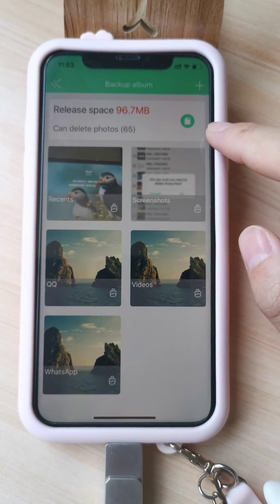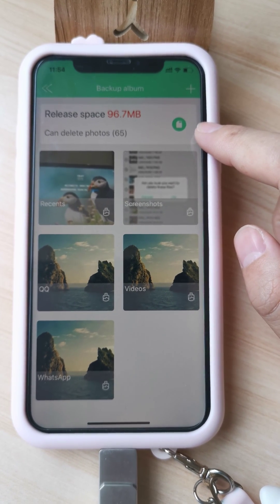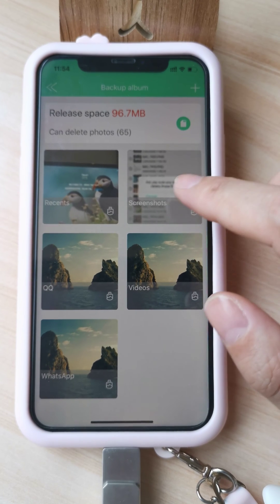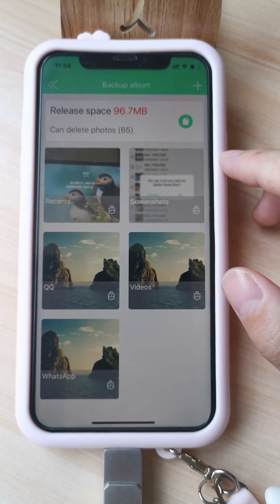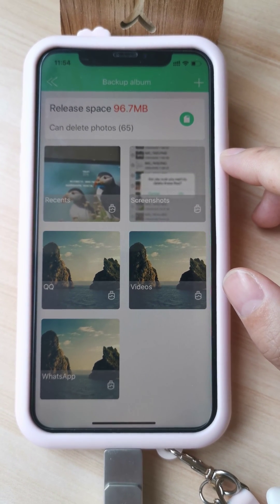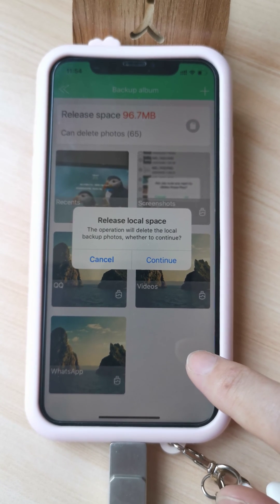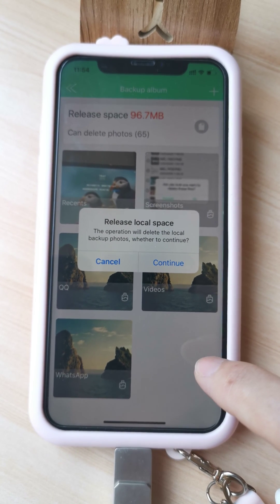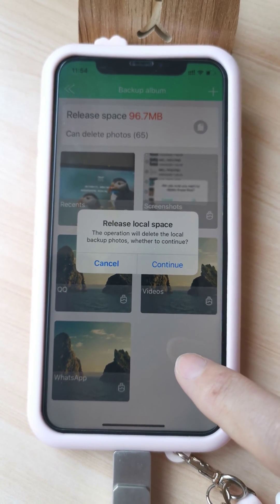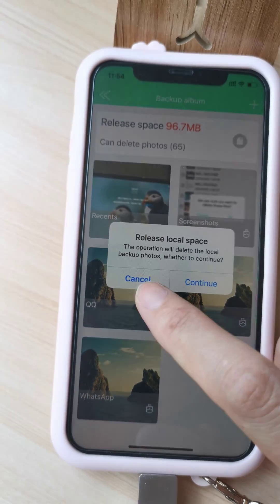We also choose here to delete the photos we already backed up. But we can also keep them in our iPhone, so we can cancel.